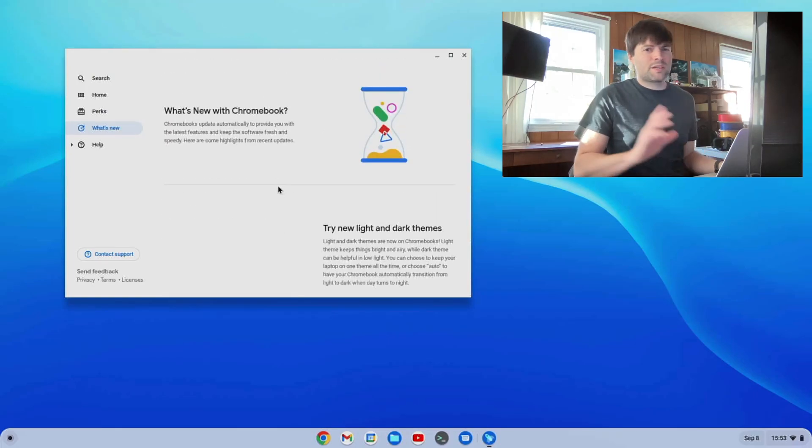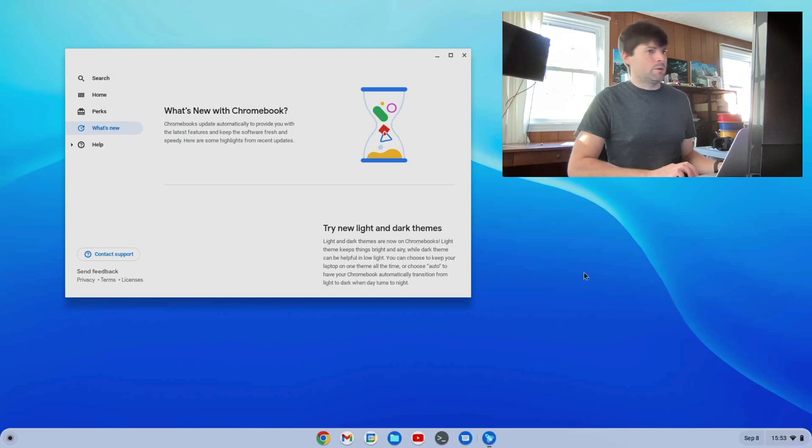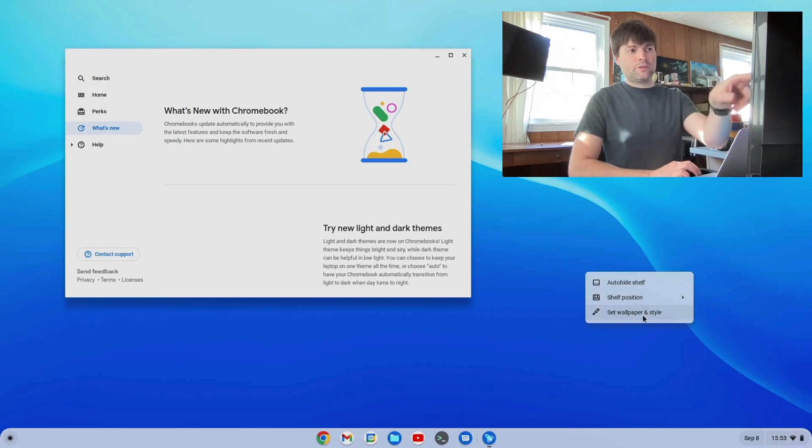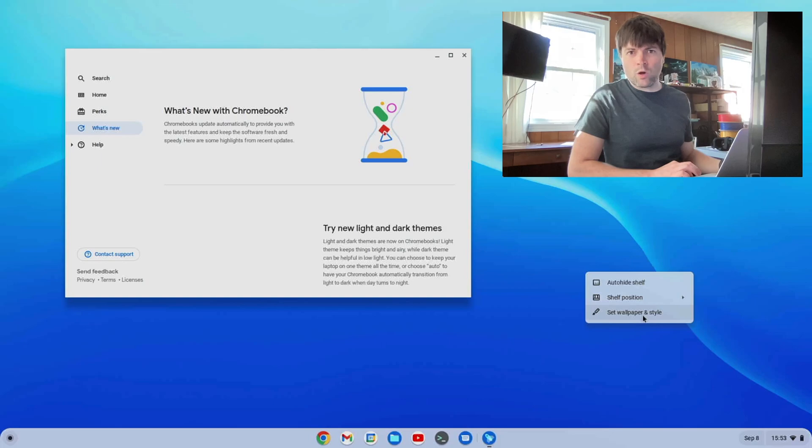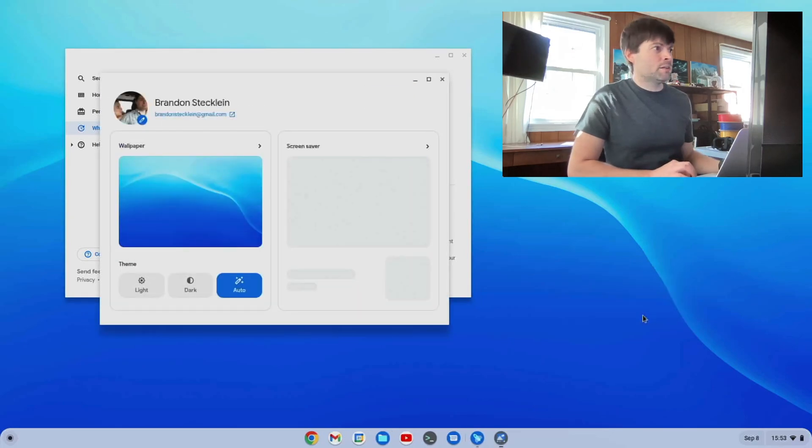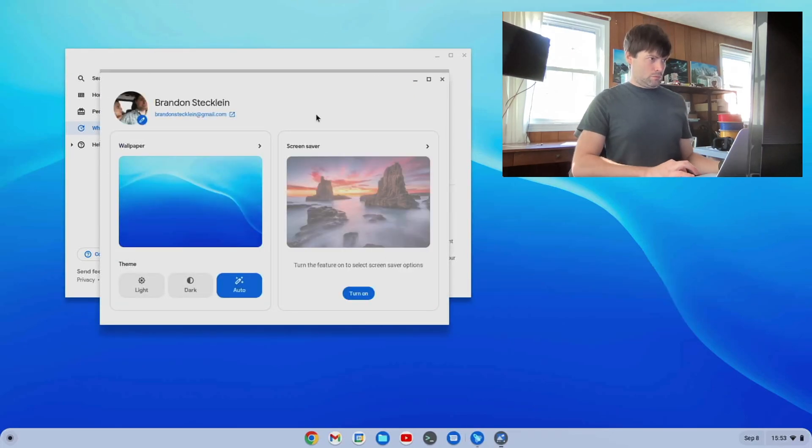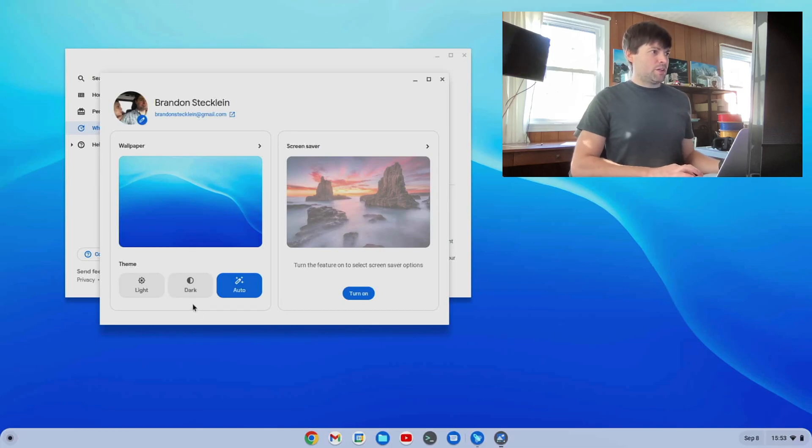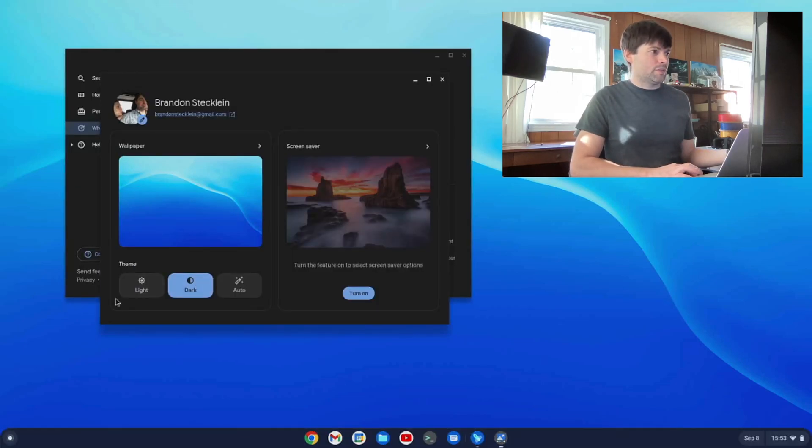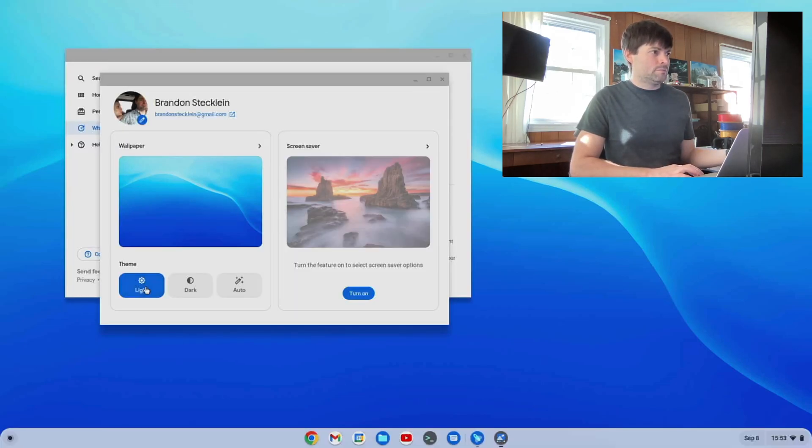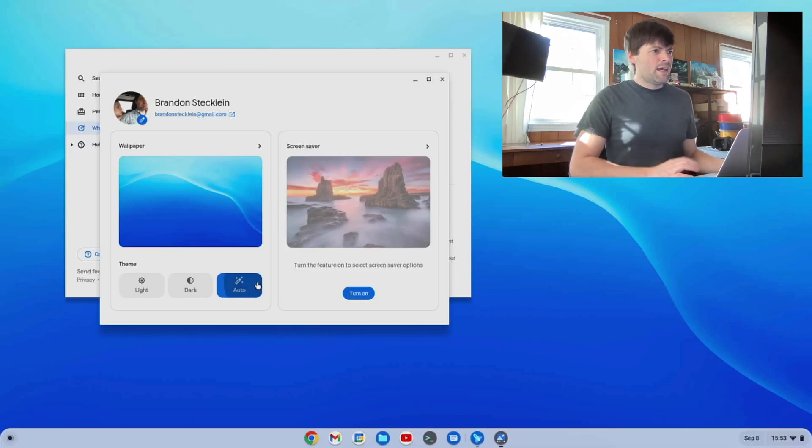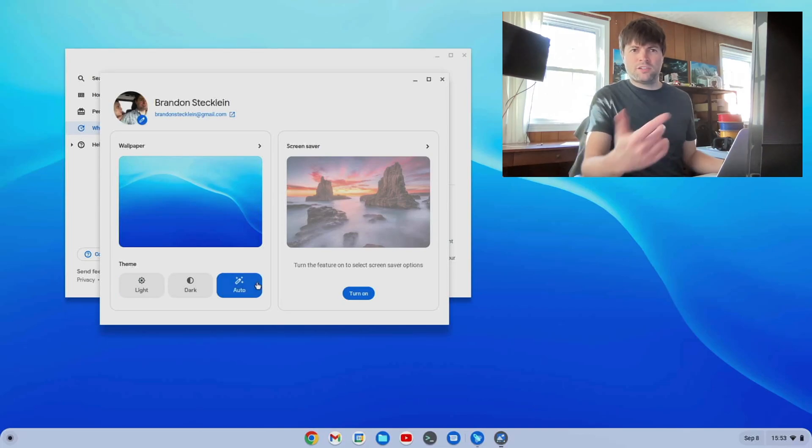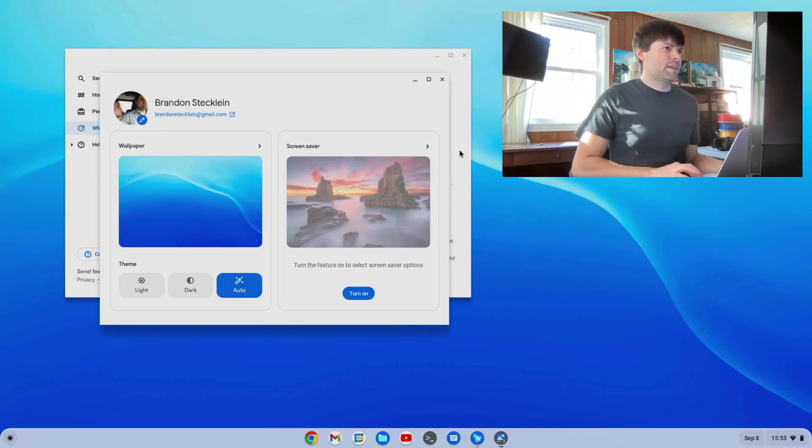They say here, new light and dark themes. I think that was already there in 104, but basically what they're talking about is if you right click on your desktop and say set wallpaper and style. Here I keep mine on auto, but you can also easily switch it to dark or light. And then auto I think in the evening just turns it to dark. So that's kind of neat.